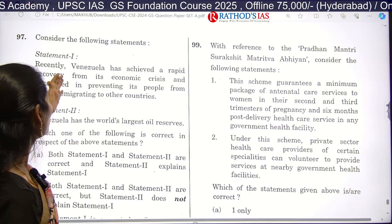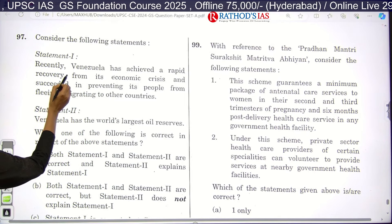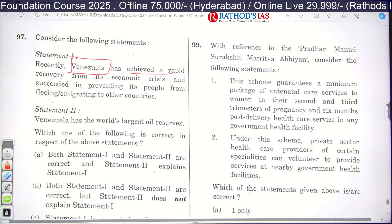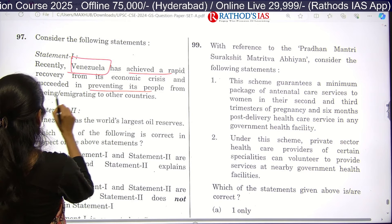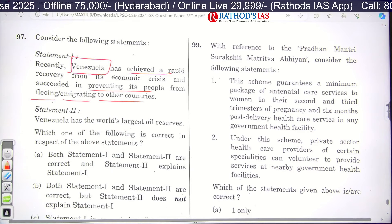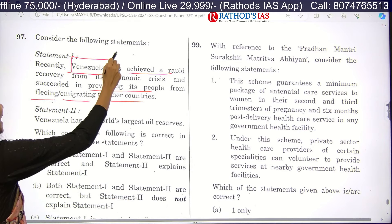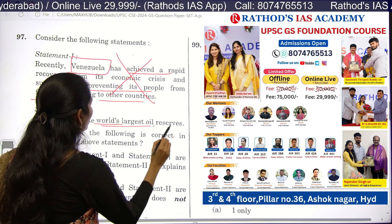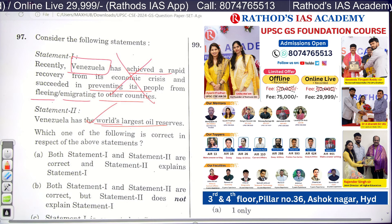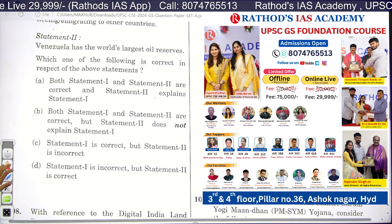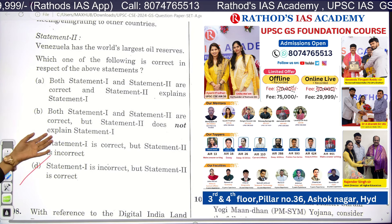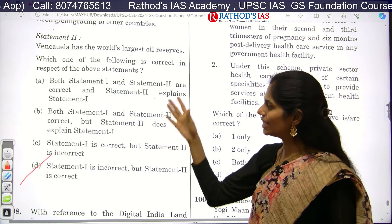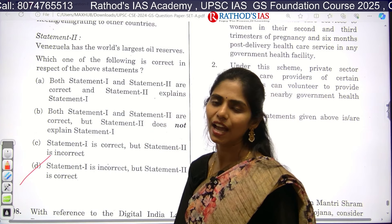Question 97 has two statements about Venezuela. Statement one says Venezuela has achieved a rapid recovery from its economic crisis and succeeded in preventing its people from emigrating — this is not correct at all, as Venezuela has not achieved such a recovery. Statement two says Venezuela has the world's largest oil reserves — this is absolutely correct. So statement one is wrong and statement two is correct, making option D the correct answer. In statement-type questions, identifying one incorrect statement helps you find the right option.